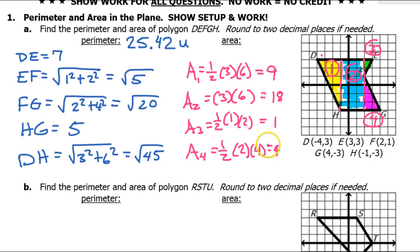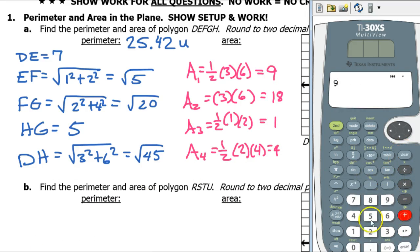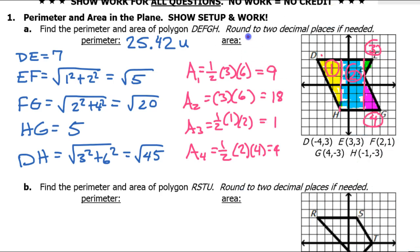The full area is just adding all of these up: 9 plus 18 plus 1 plus 4. That is 32, so the area is 32 units squared.